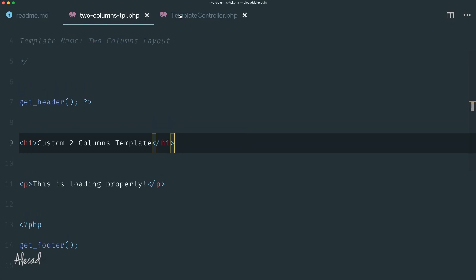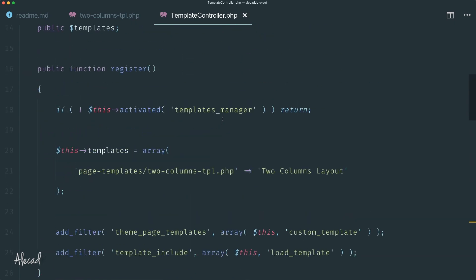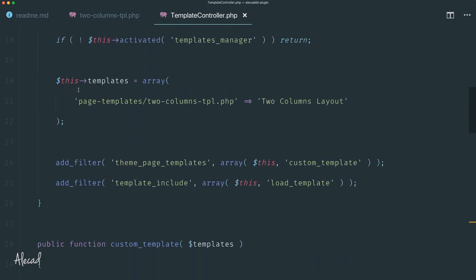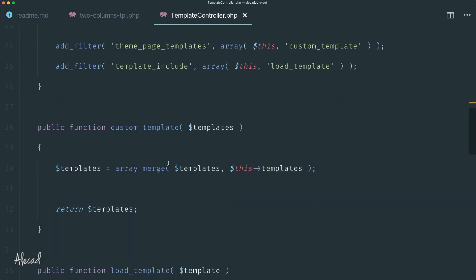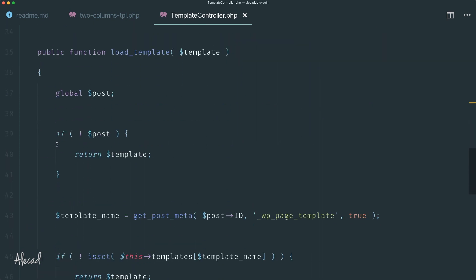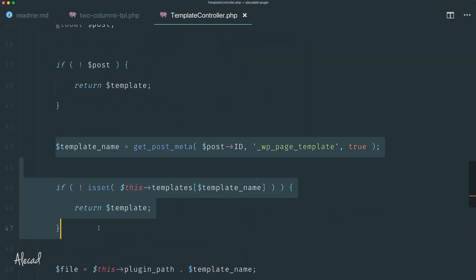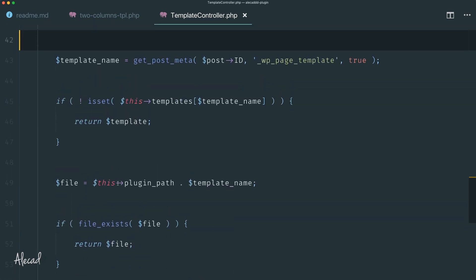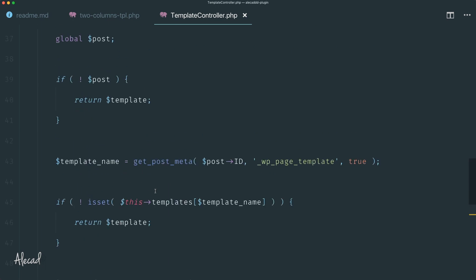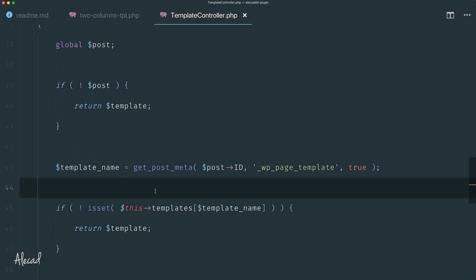So in this tutorial we quickly learned how to hook a custom template coming from our plugin into the default template directory available in WordPress, so the user can select it from the dropdown. Then we checked how to detect if that template is actually used by a specific post and, if so, return that file automatically. This is necessary because WordPress doesn't automatically check or use custom templates available inside a plugin. Well, that's pretty much it — please leave a like and subscribe, and I'll talk to you in the next one.